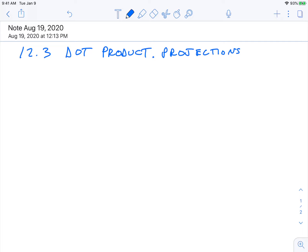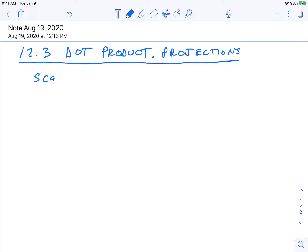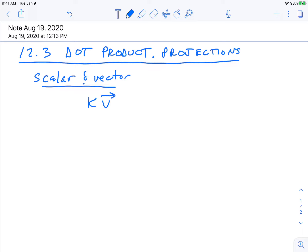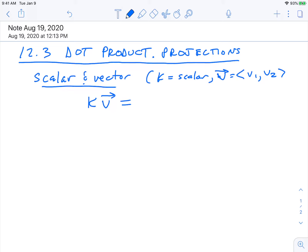So first, just some basic properties. A scalar is just a number, and a vector can be combined by multiplication. So let's say k is a scalar and v is a vector. k is just a constant, and let's say v equals v1, v2 for the components. If you have a constant multiplied with a vector, it just increases all the components by that factor — you simply multiply k with v1 and with v2.